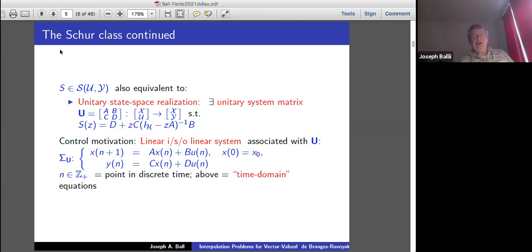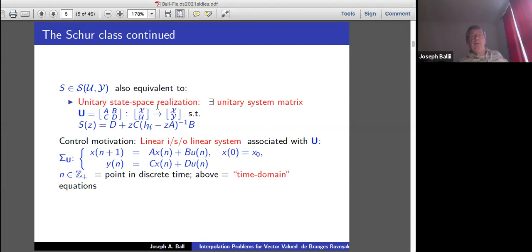Also important for me, another equivalent characterization is that it has a unitary state space realization — namely, a unitary system matrix, a block two-by-two, which takes the direct sum of state space X and input space U to state space X direct sum output space Y. And there's control motivation: behind all this is a linear input-state-output system.